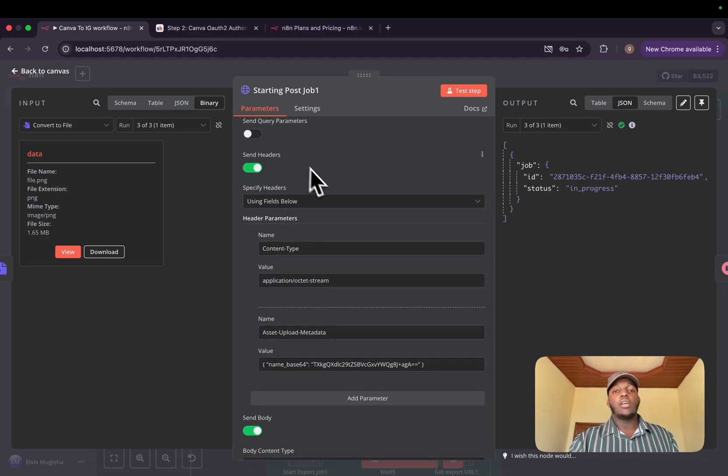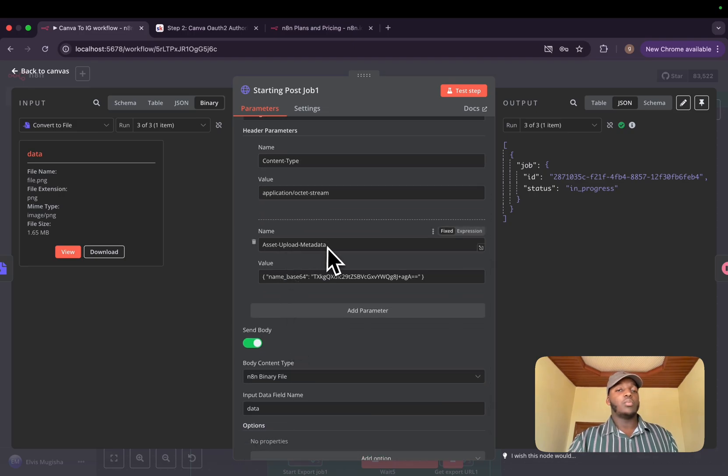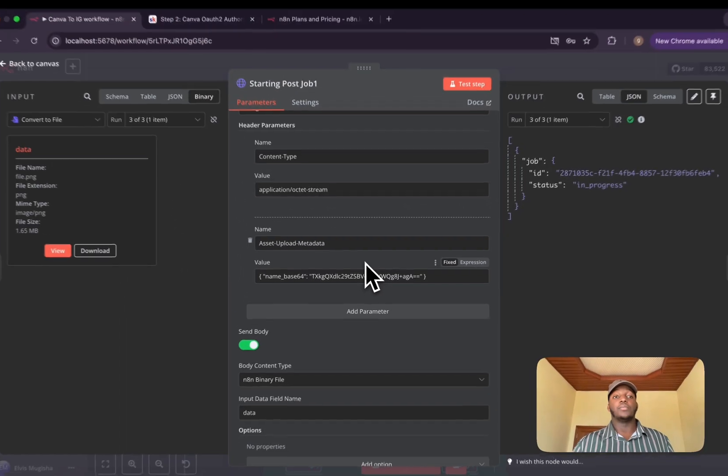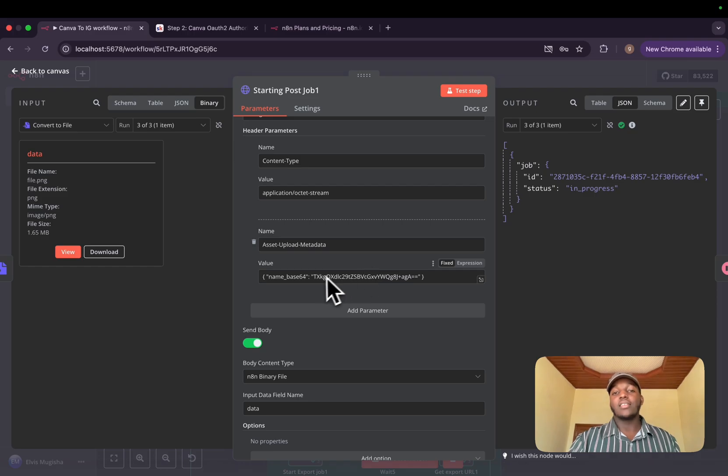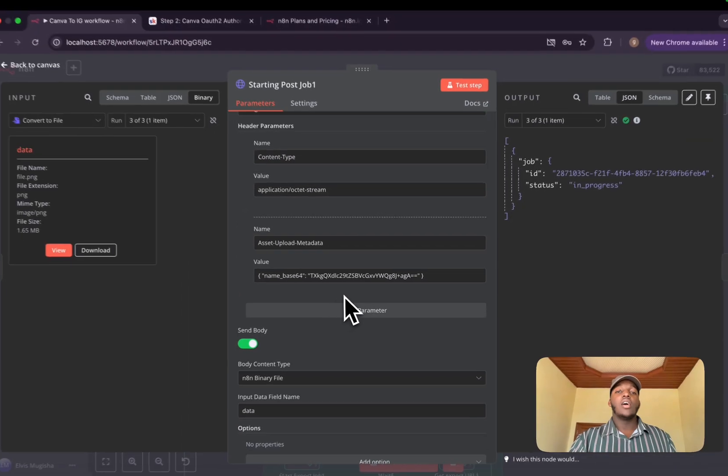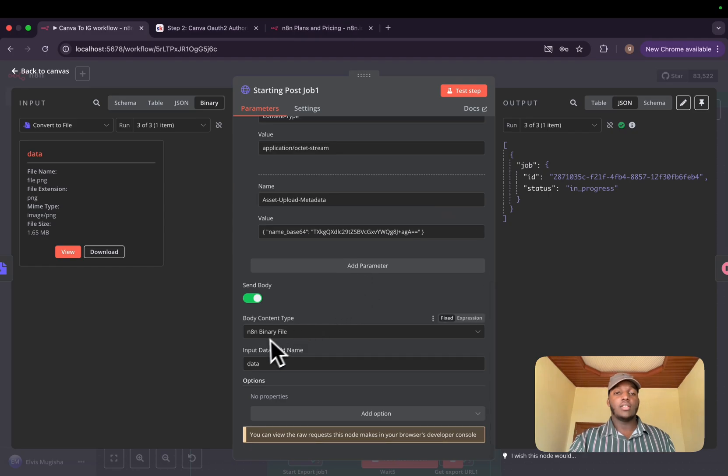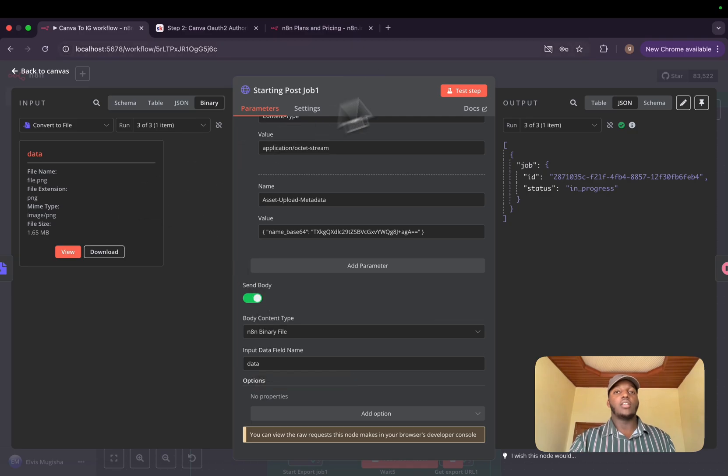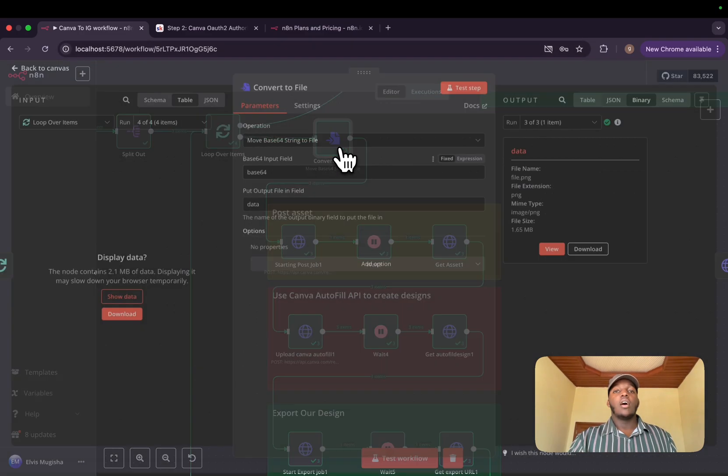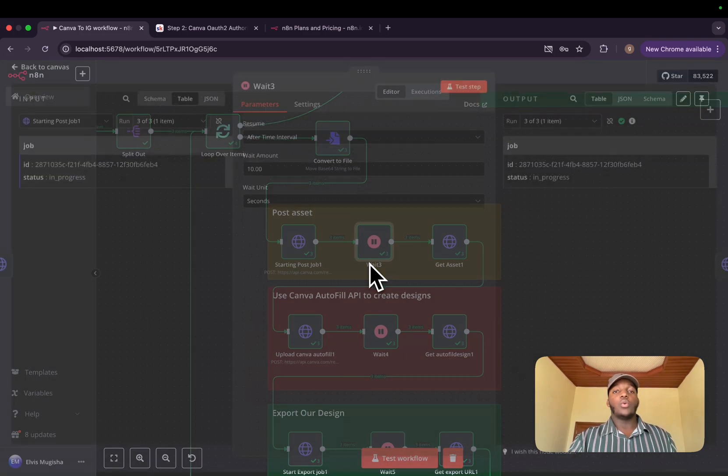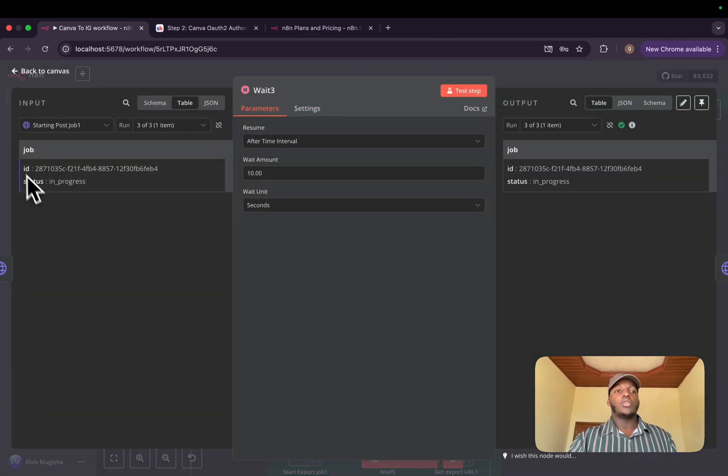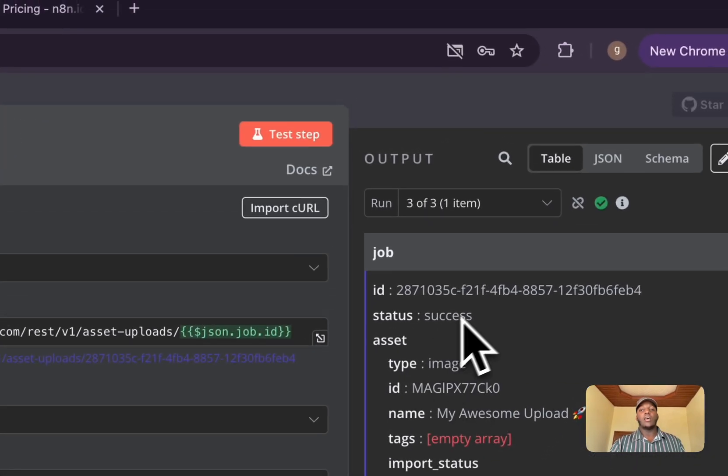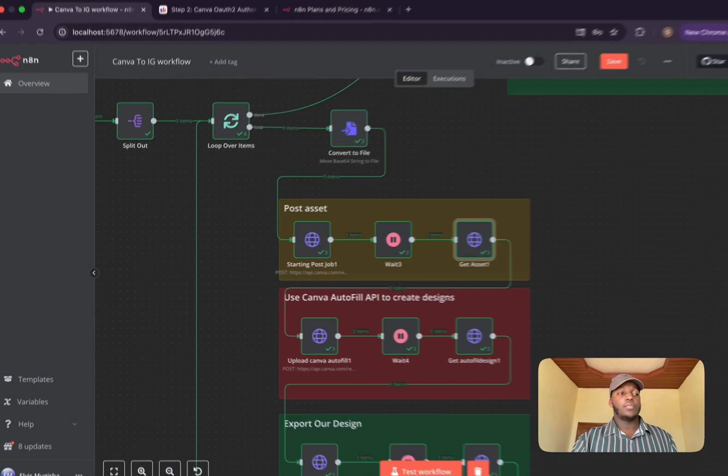We need to send the headers, the content type as application/octet-stream. And this asset upload metadata is something I found, which is a little bit strange. Basically, it's the name of the file you want to give it. I chose the one in the documentation and it should be encoded in Base64. For the body, you're going to choose the n8n binary file and choose the data that came from the previous node, which was to convert the Base64 to a file. We'll have to wait for some few seconds so that the job status changes to done. Then we will get the asset ID after those 10 seconds and use it in our autofill API.